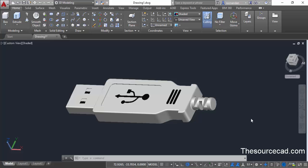Section planes are very helpful for visualizing solids which cannot be done with real life objects. In this case I'll use this USB model to explain this command. To see the internal geometry of this USB we can use section planes.